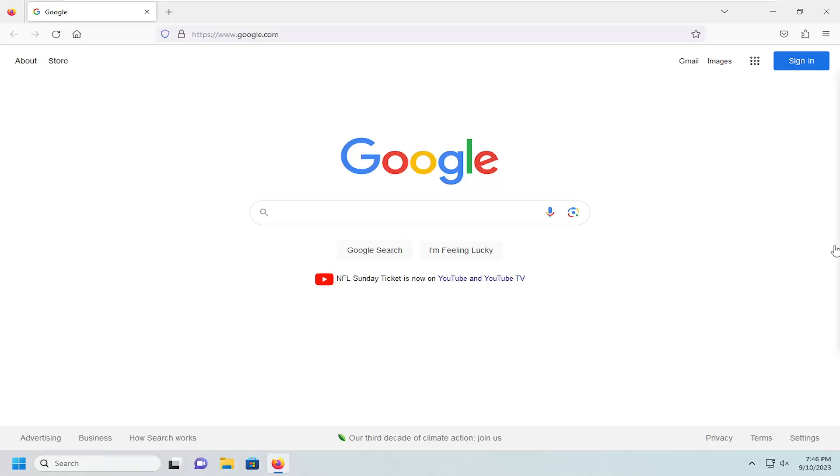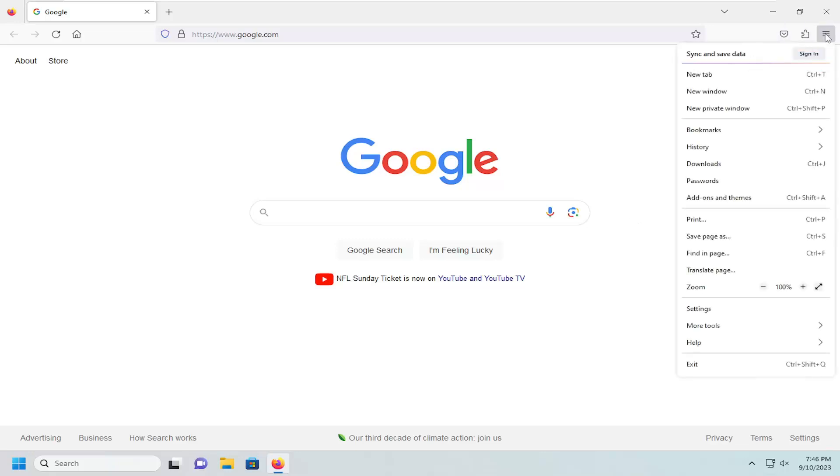All you have to do is open up the Firefox web browser and select the menu icon up at the top right, go ahead and left click on that, and go down and select settings.